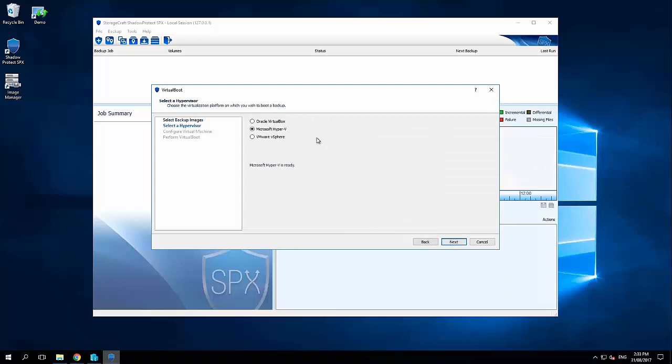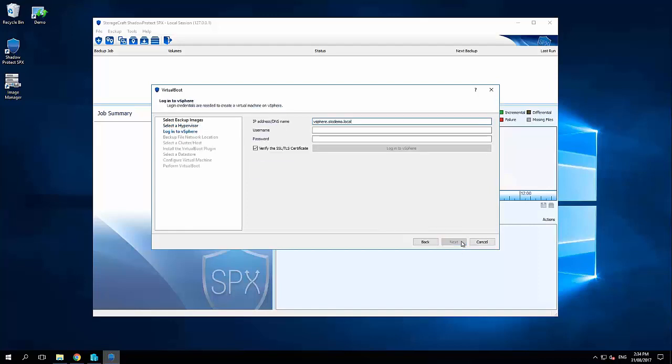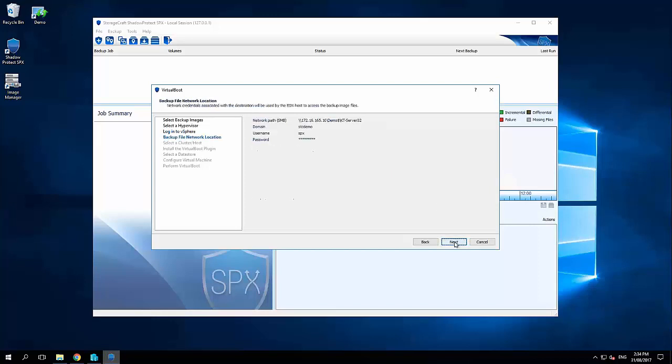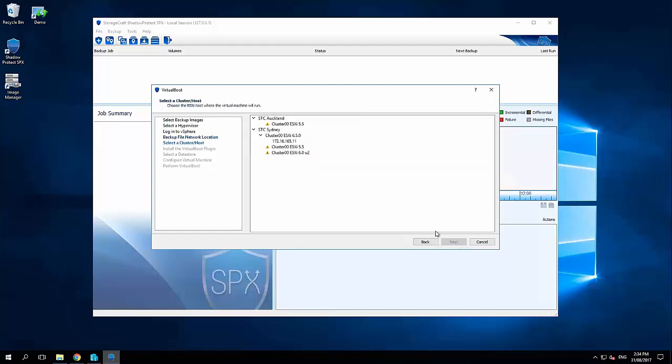Now I could recover this straight back into Hyper-V. Perhaps to make this demo a little bit more interesting, let's go and recover it into vSphere. So it's actually going to perform a DR and a migration at the same time. So I'm going to put in my vSphere credentials and log into vSphere.